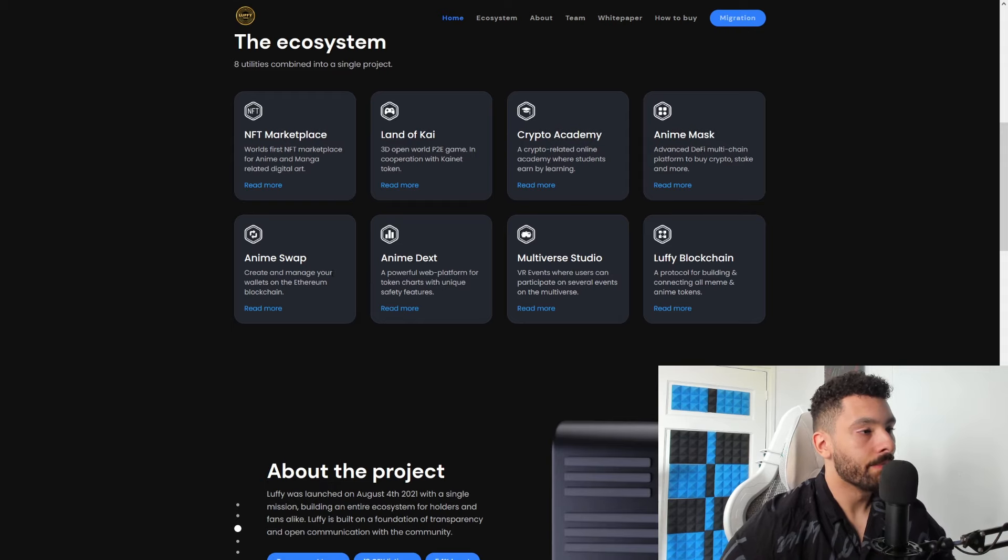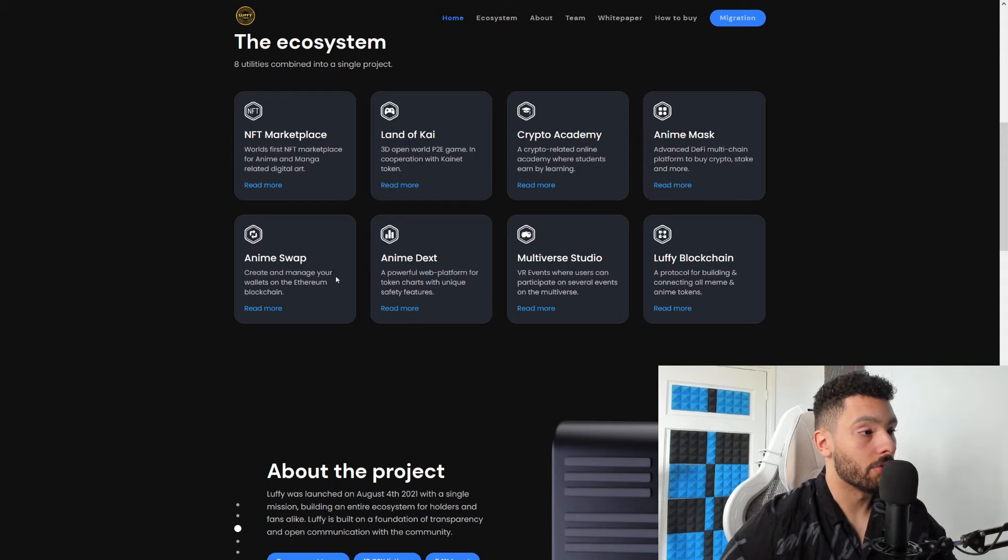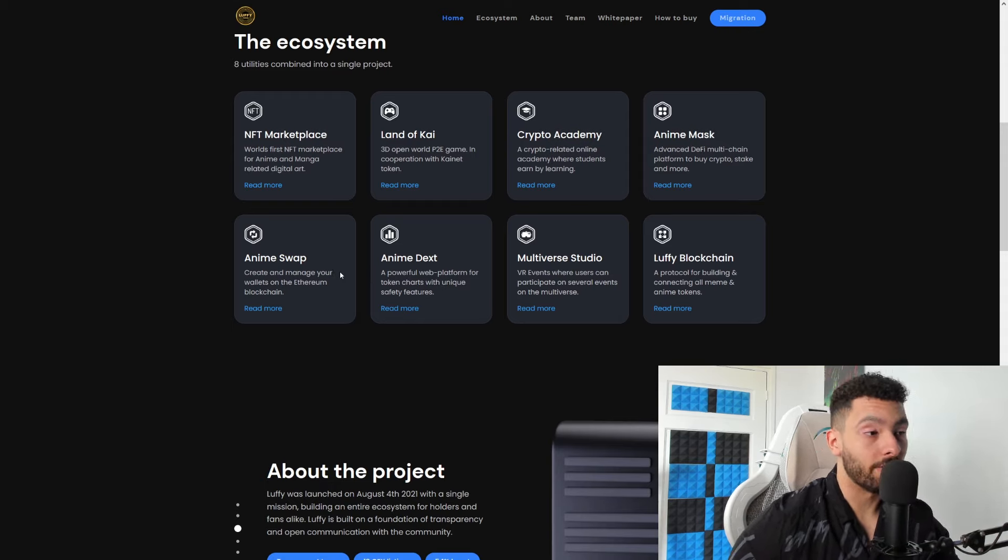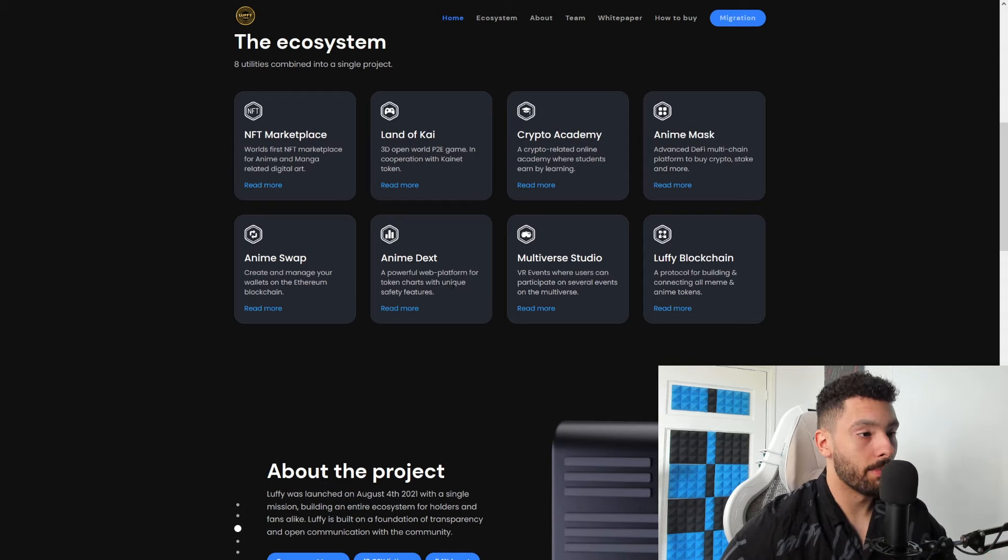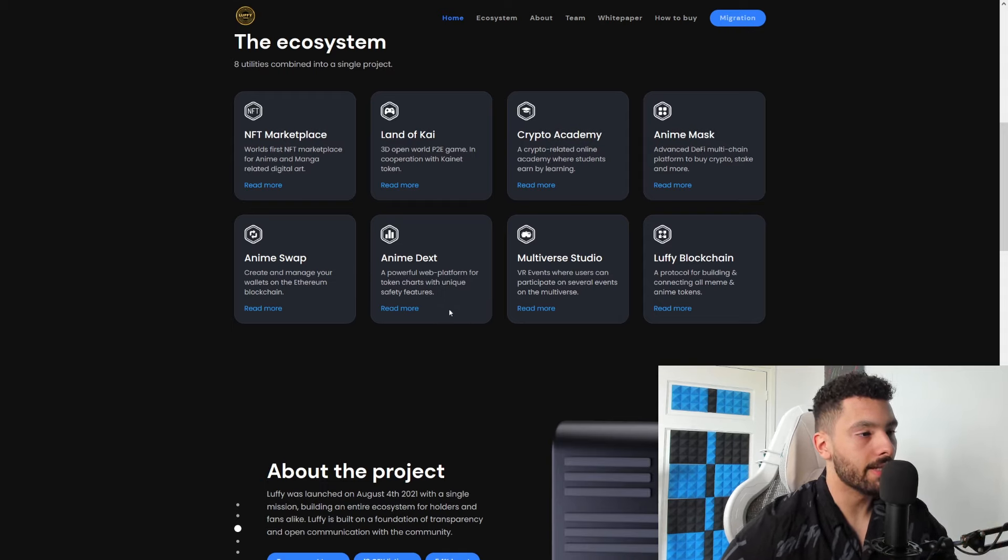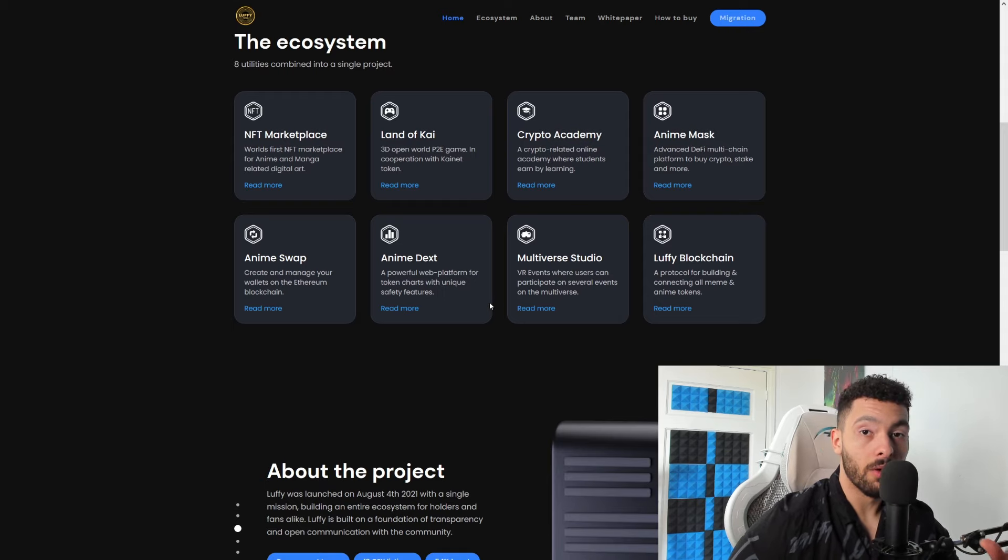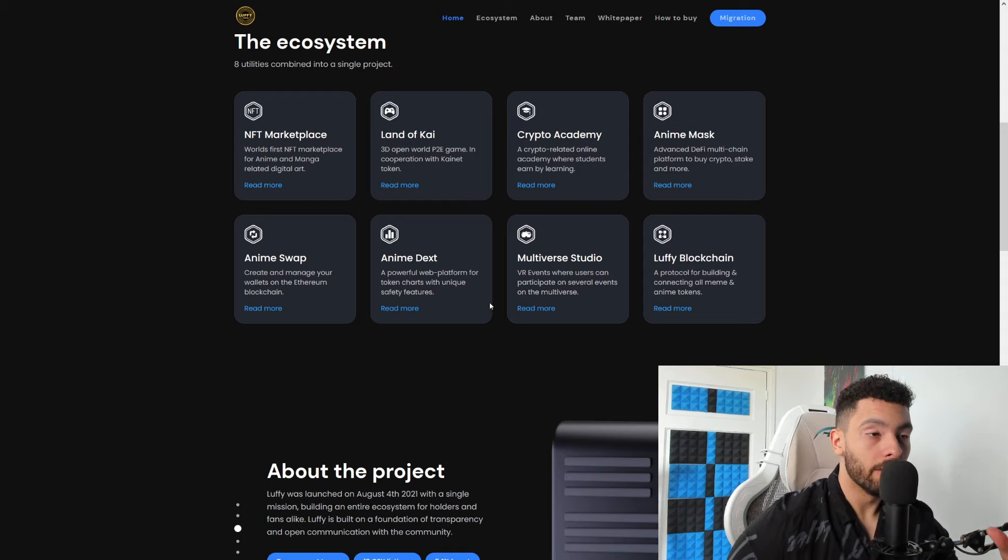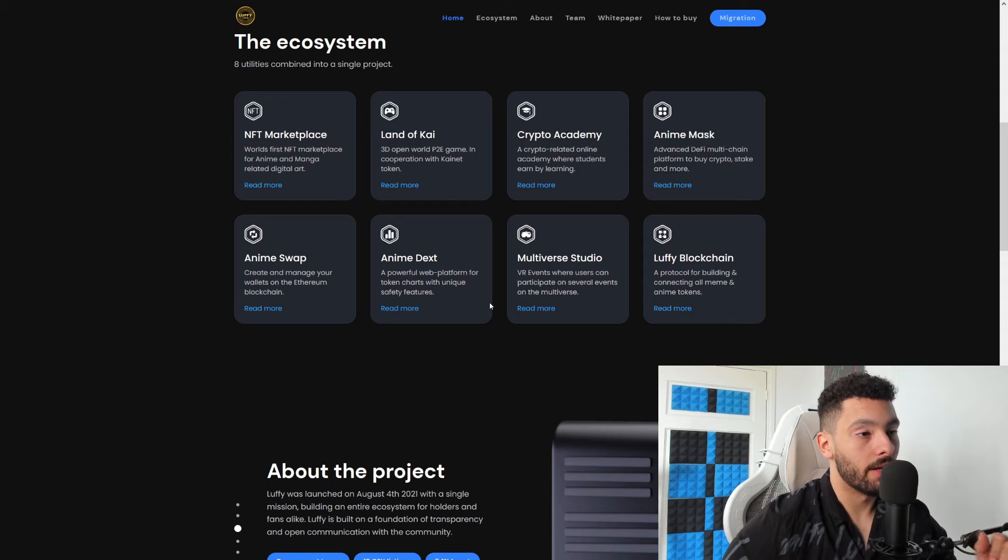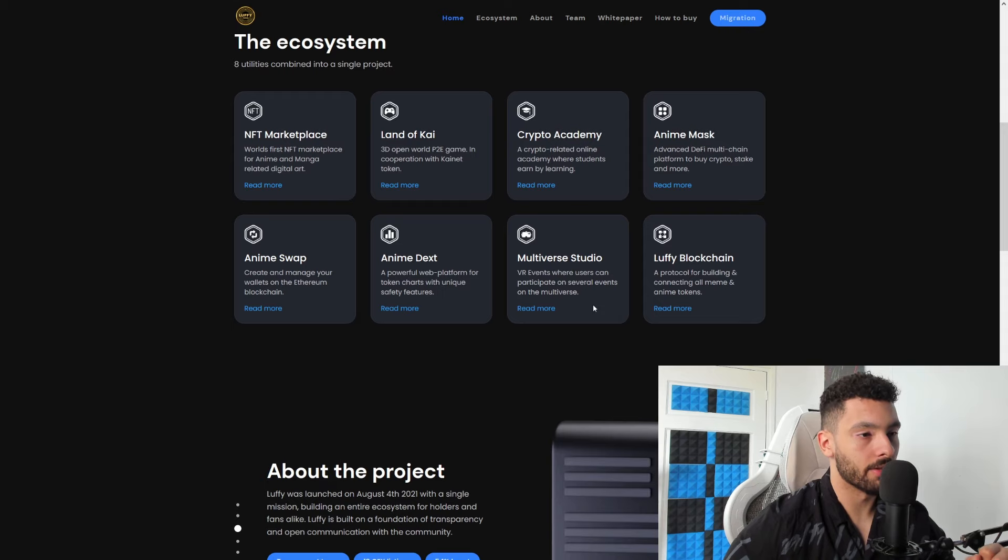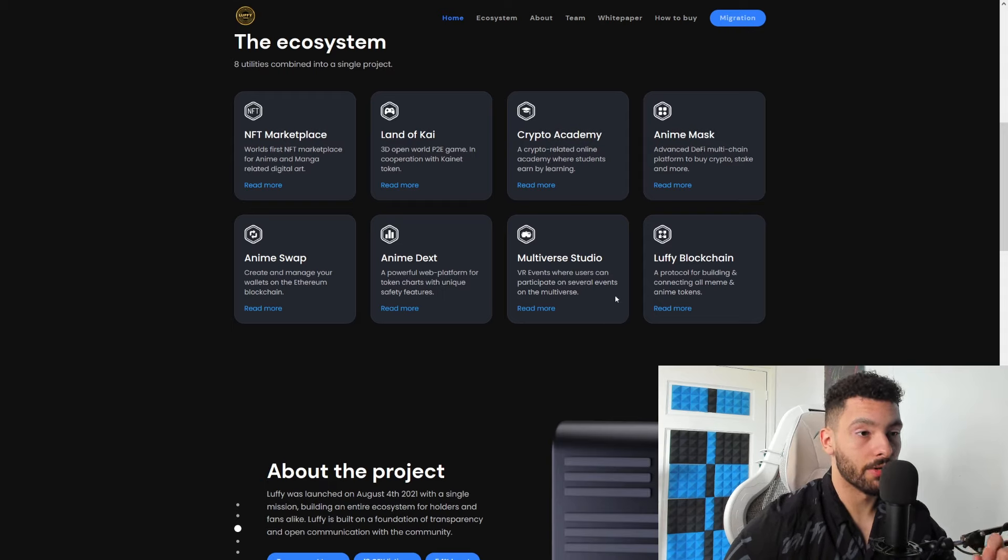Anime Swap - basically allowing you to swap your tokens with as low fees as possible. Anime Dext - a powerful web platform for token charts with unique safety features. So you don't want to miss out on those - you can see if these tokens are like safe to invest in. That is freaking awesome. Multiverse Studio - VR events where users can participate on several events on the multiverse. Lovey Blockchain - a protocol for building and connecting all meme and anime tokens together.